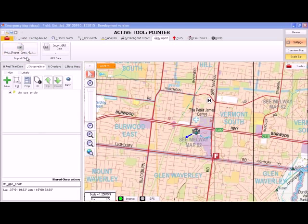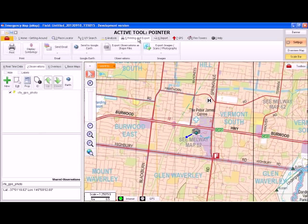Observations, images of the map display and Google Earth compatible files can also be exported. You can do this by going to Tab 5, Printing and Export, and using the variety of tools at your disposal.